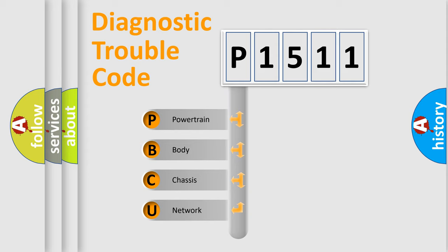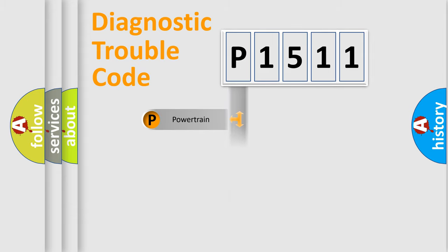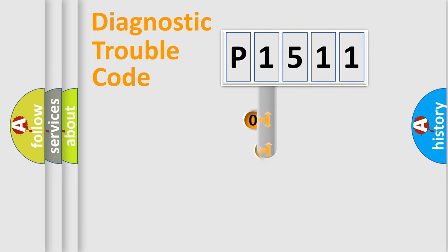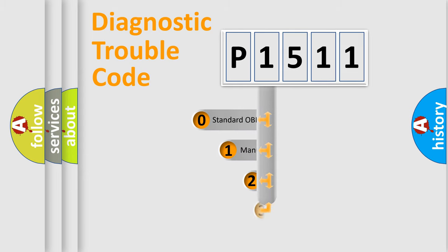We divide the electric system of automobile into four basic units: Powertrain, Body, Chassis, and Network. This distribution is defined in the first character code.